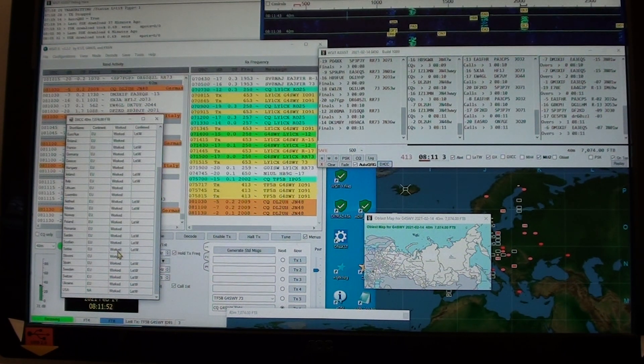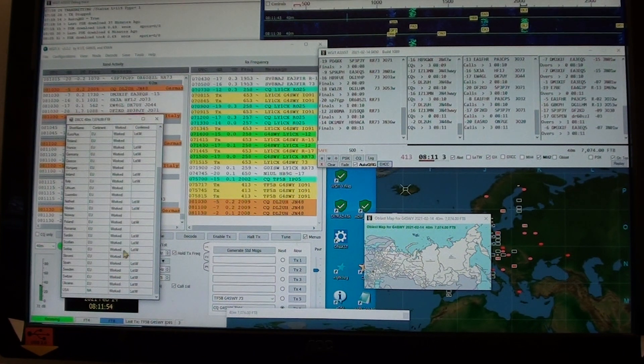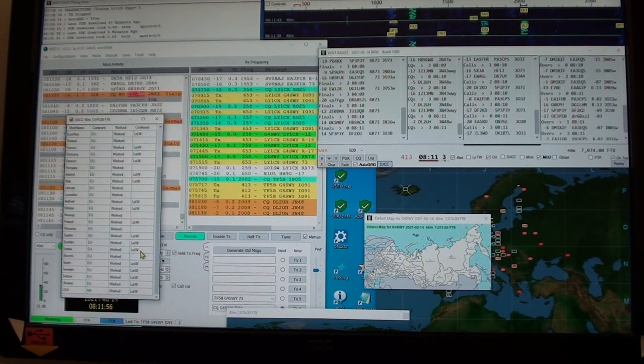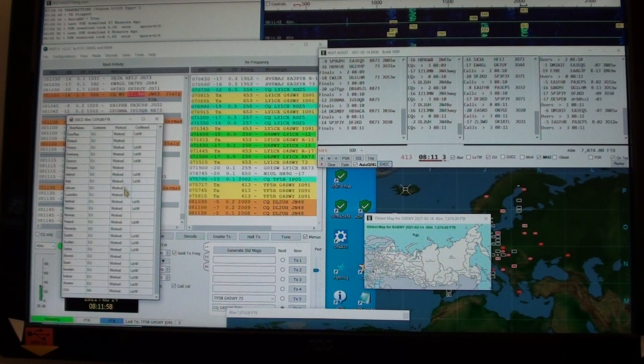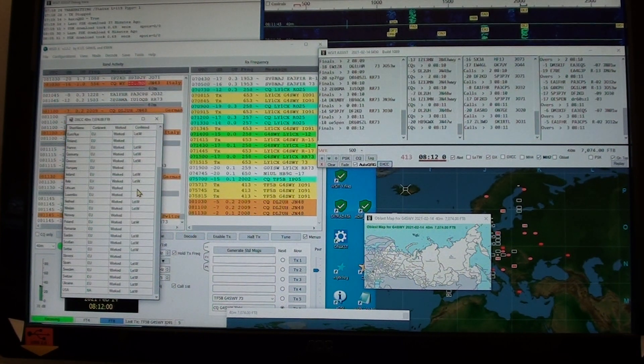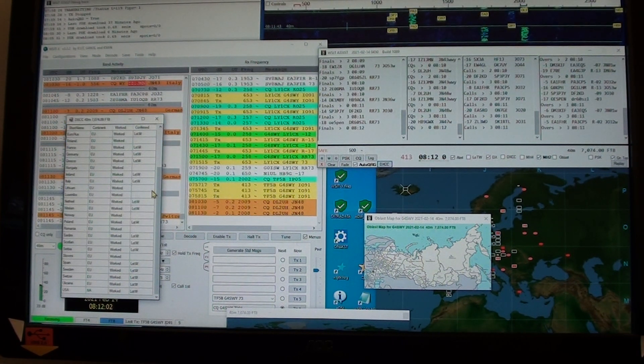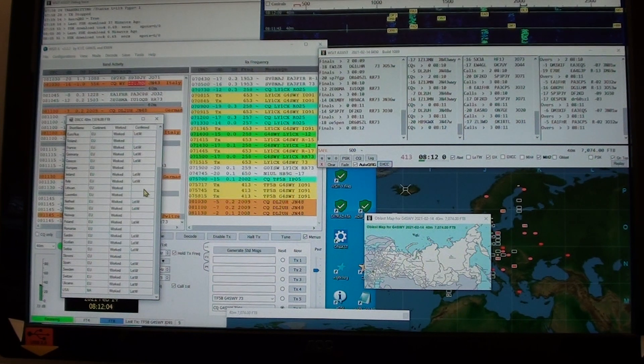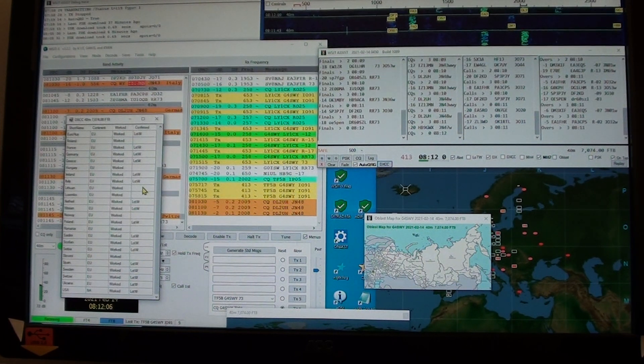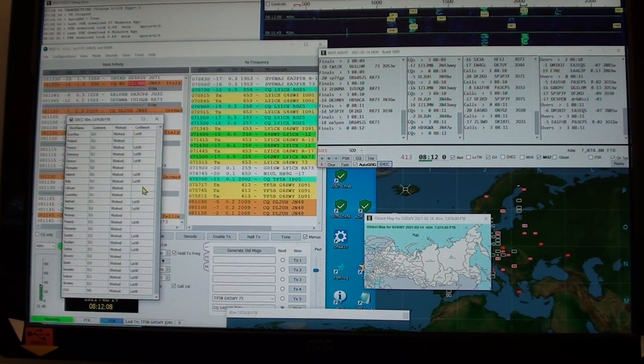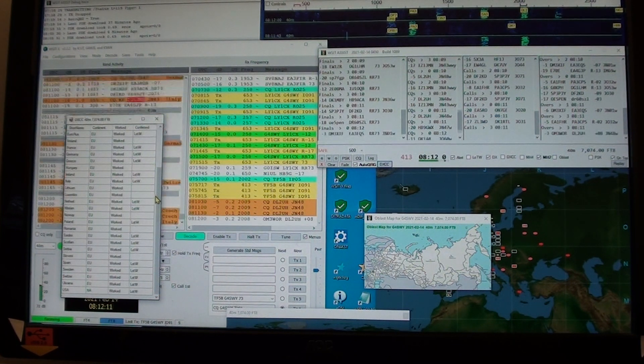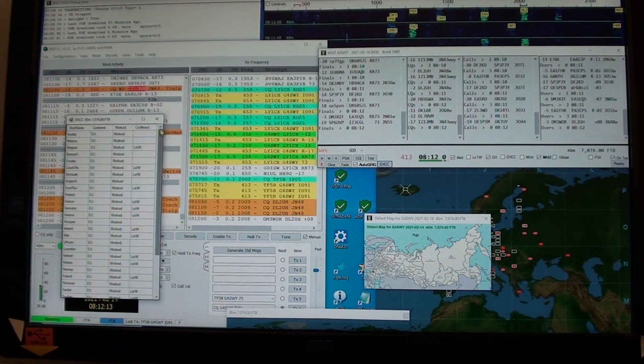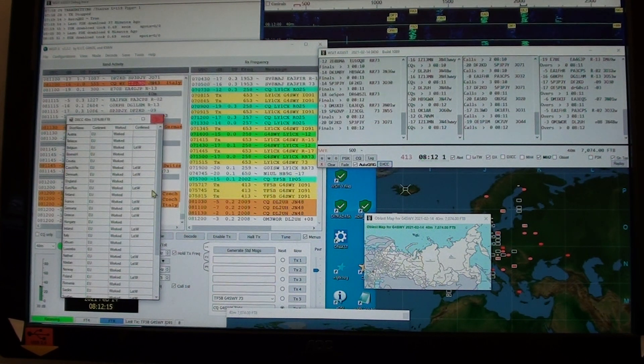Here's my list of countries that I've heard, sorry that I've worked and have been confirmed. The emphasis that I have now is to find countries that I have worked but I need Logbook of the World confirmations for.